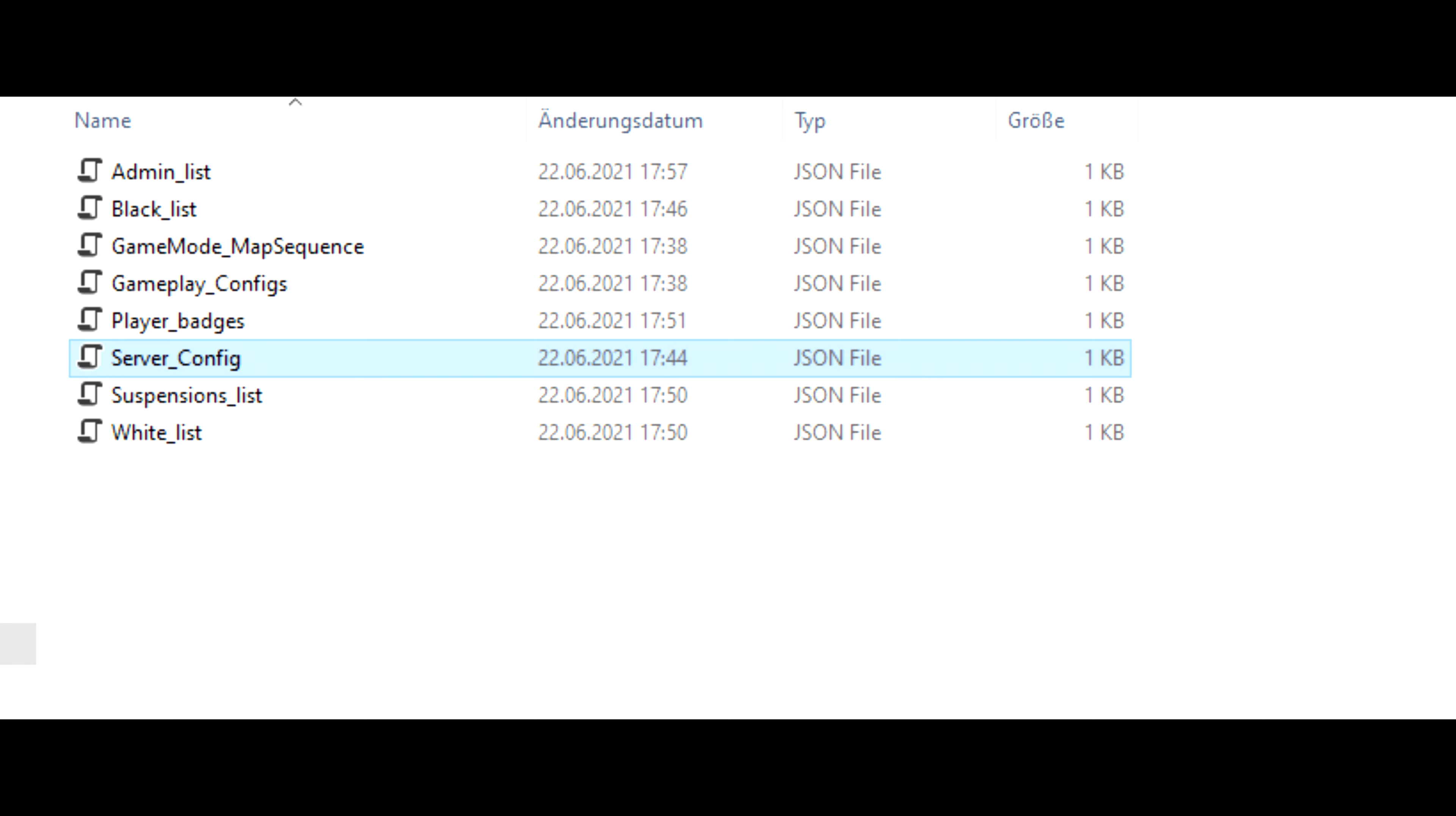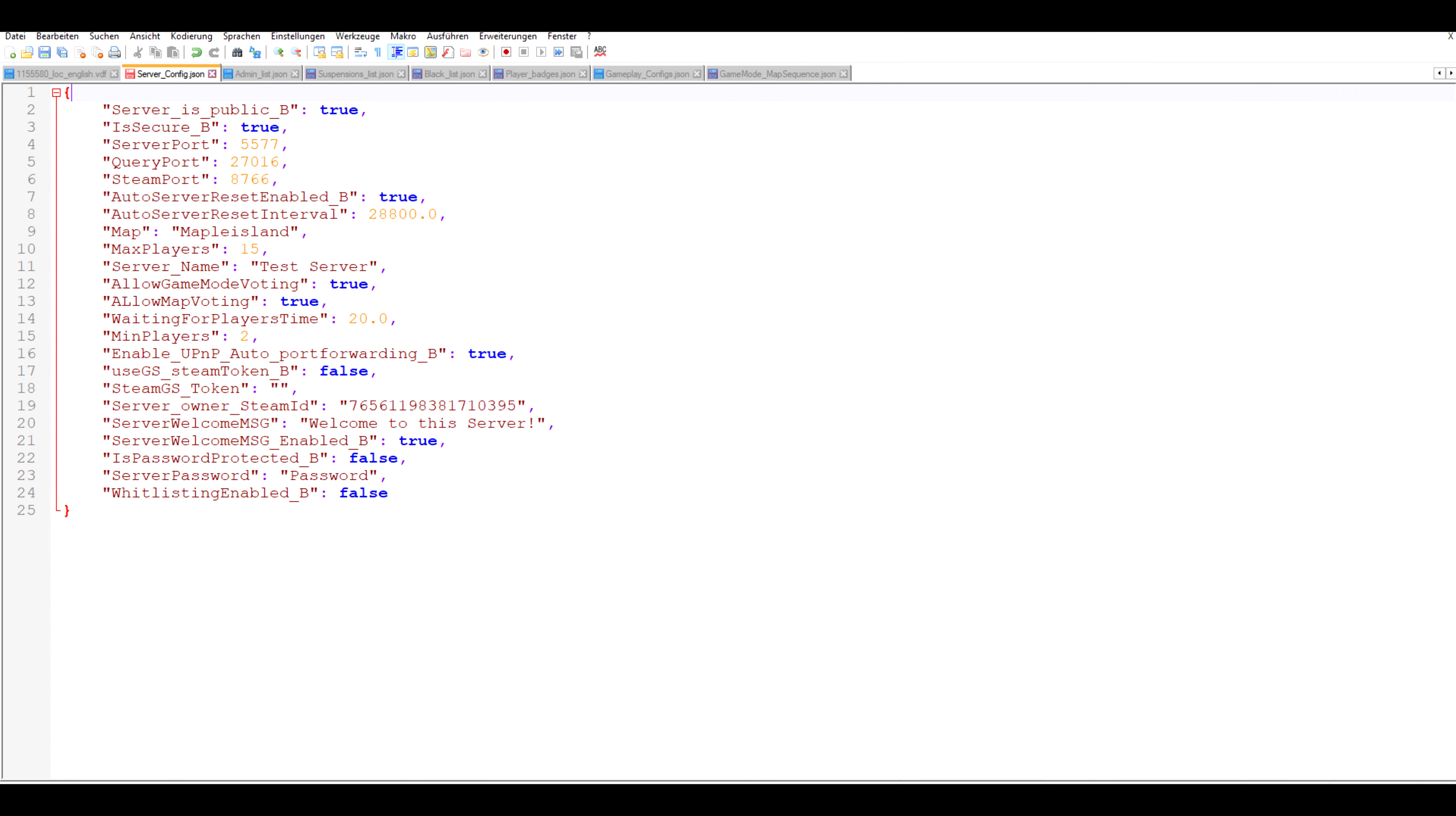So the most important file here is the server config file. Let's quickly go through that. If server is public is set to true, that means your server will show up in the public server browser if you have done all the port forwarding stuff correctly. If is secure is set to true, that means your server will be protected by anti-cheat and banned players won't be able to join. However, if you set this to false, your server may also not show up in the internet server browser.